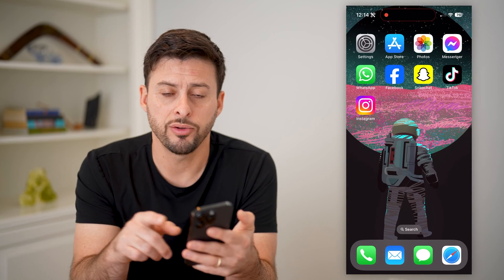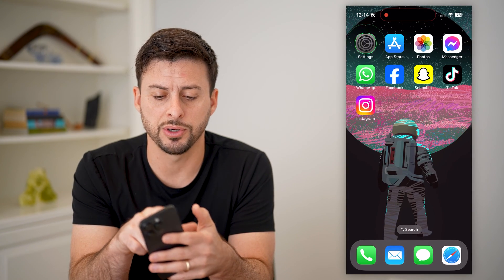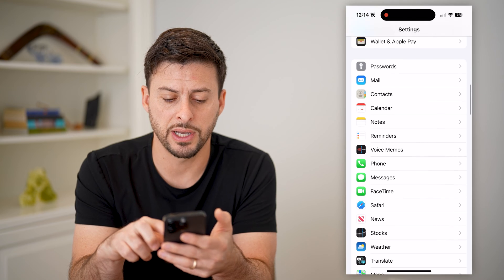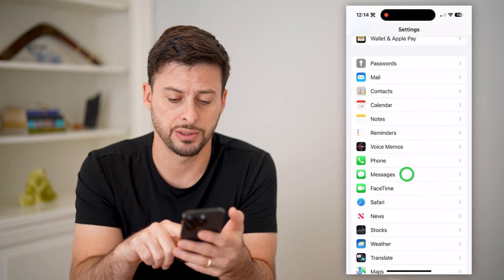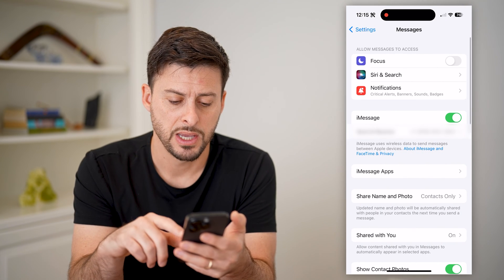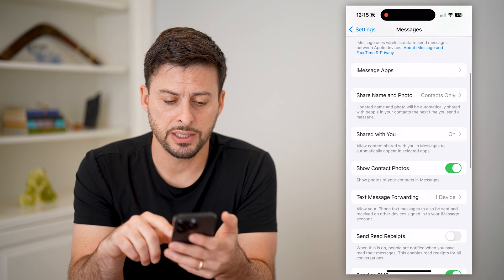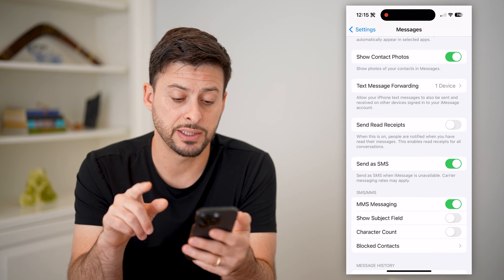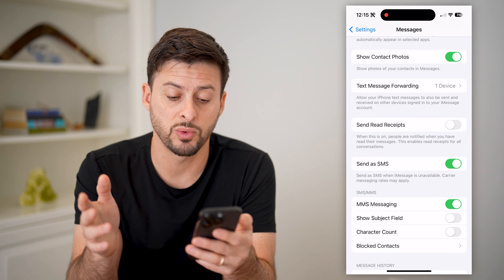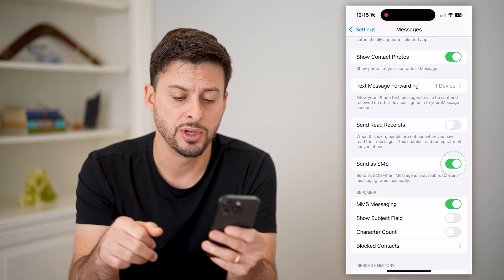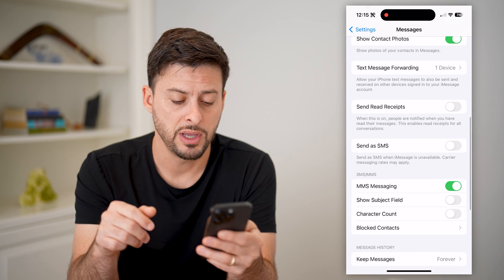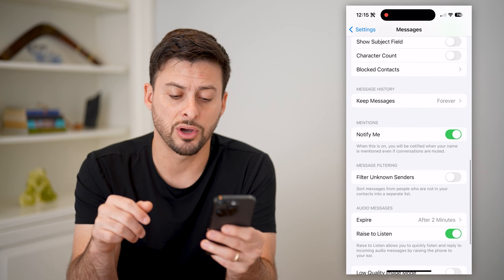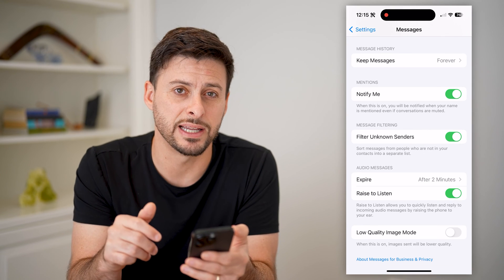However, there are other options as well. Let's open up Settings and scroll down until you find Messages and tap on that. Scroll down and you can see send as SMS — send as SMS when iMessage is unavailable — and you can toggle that off.